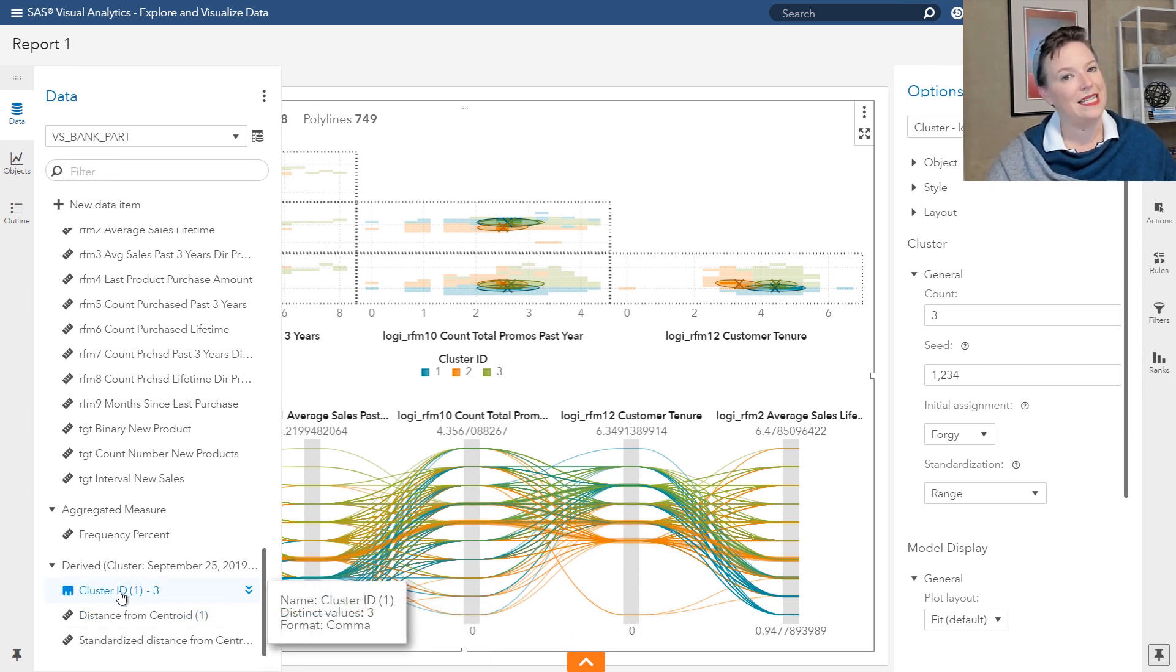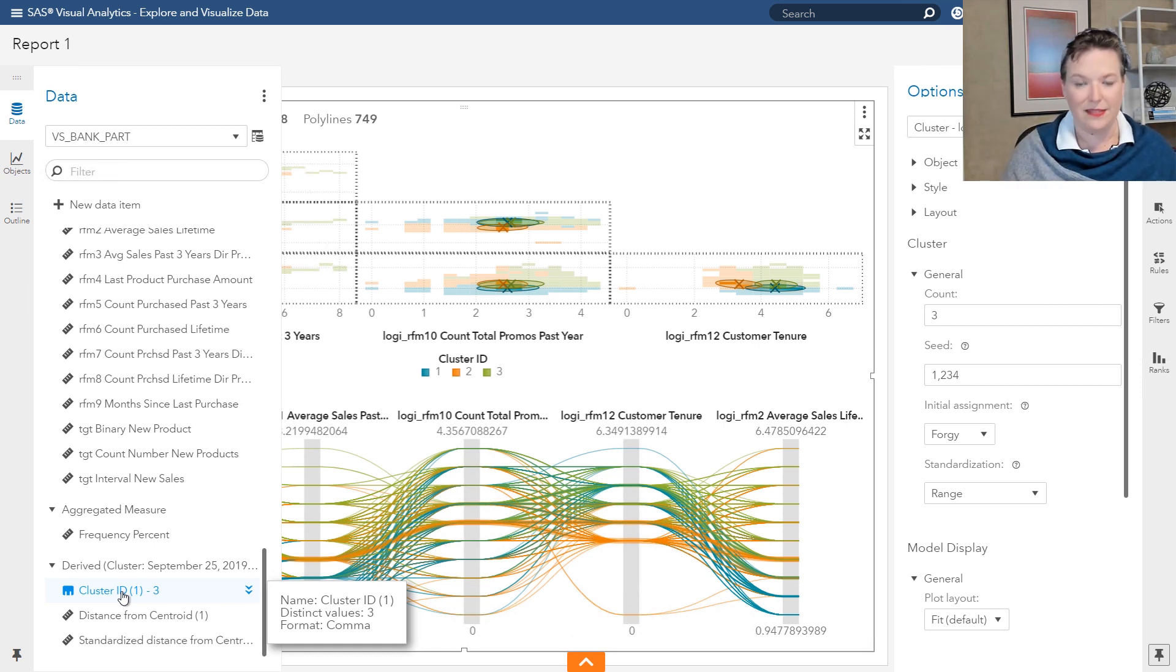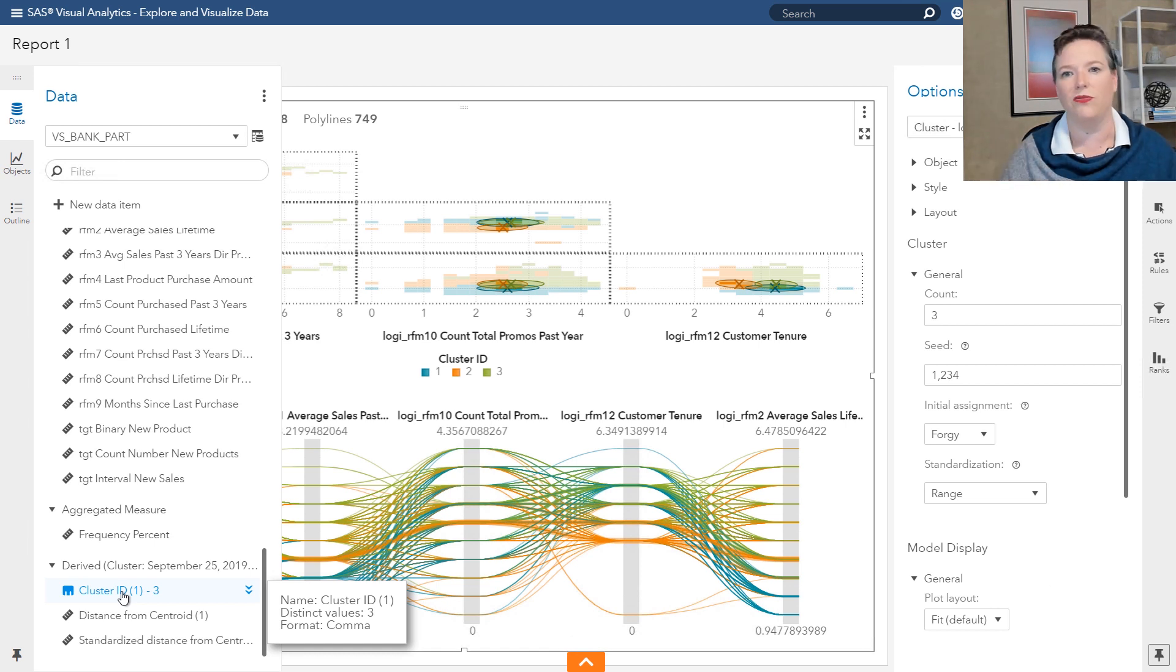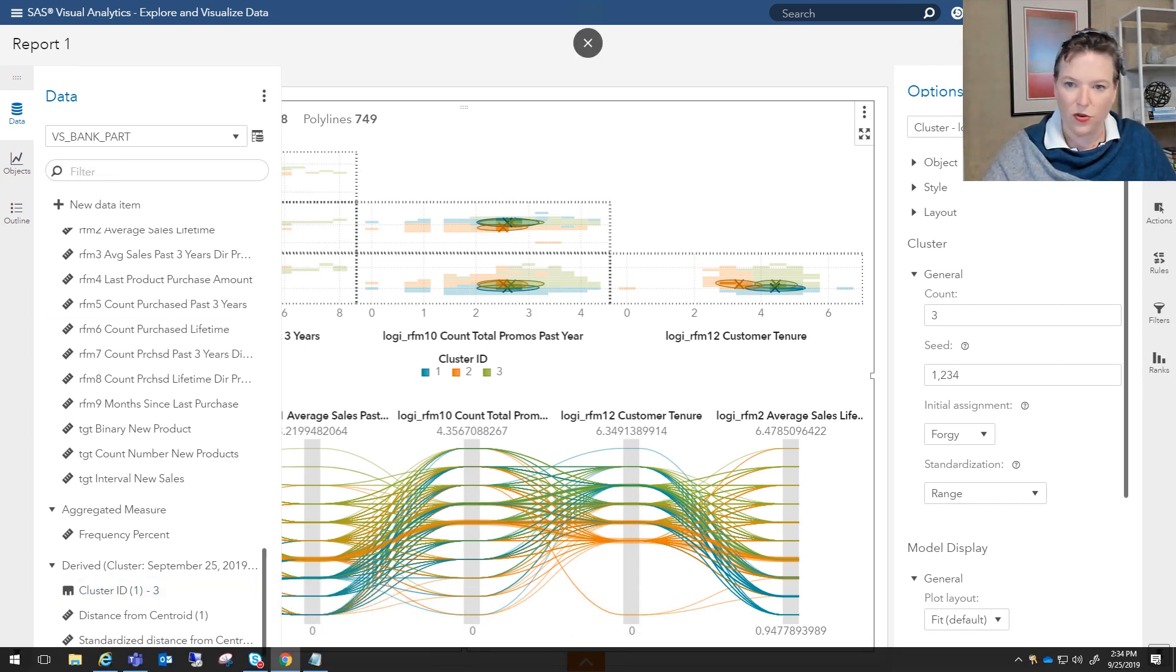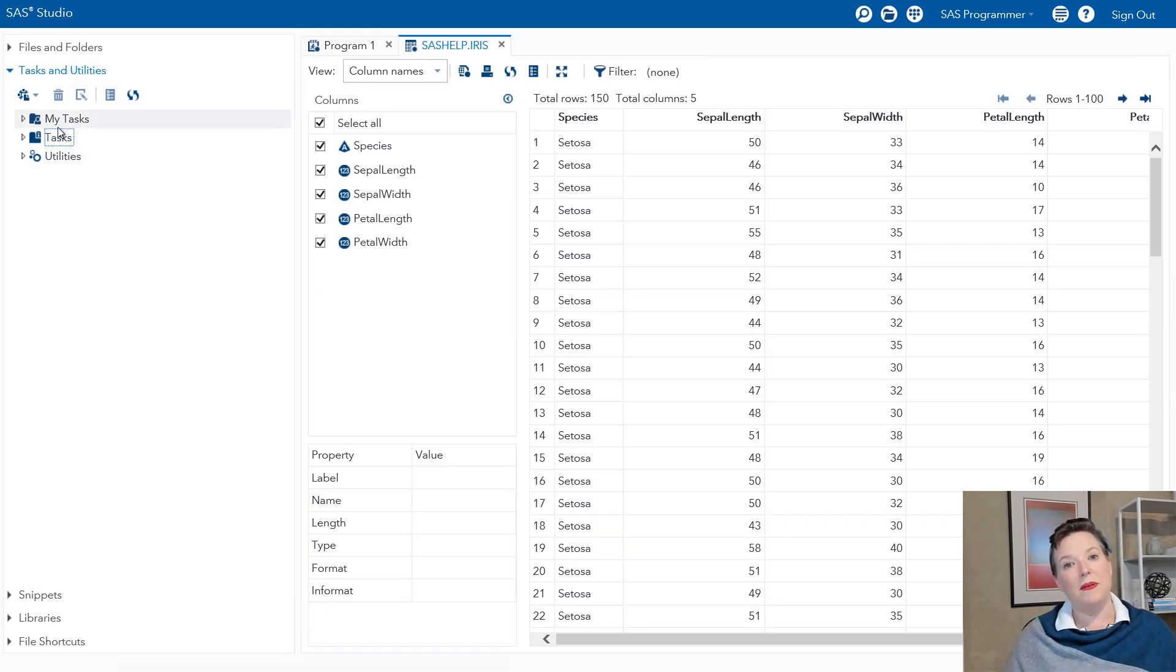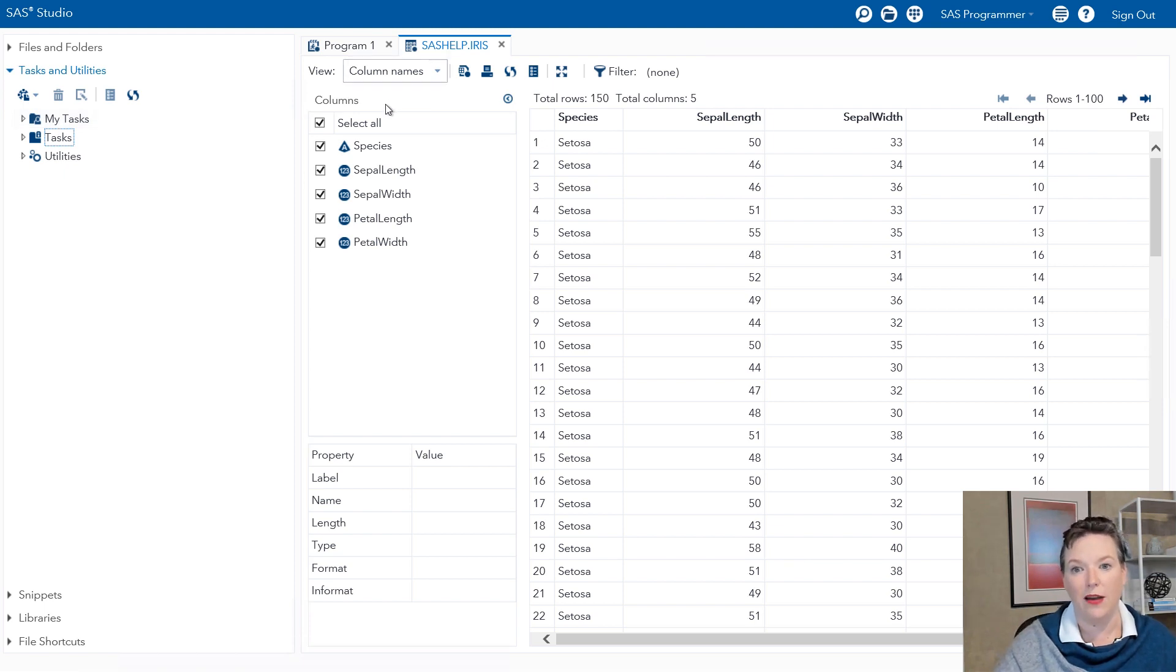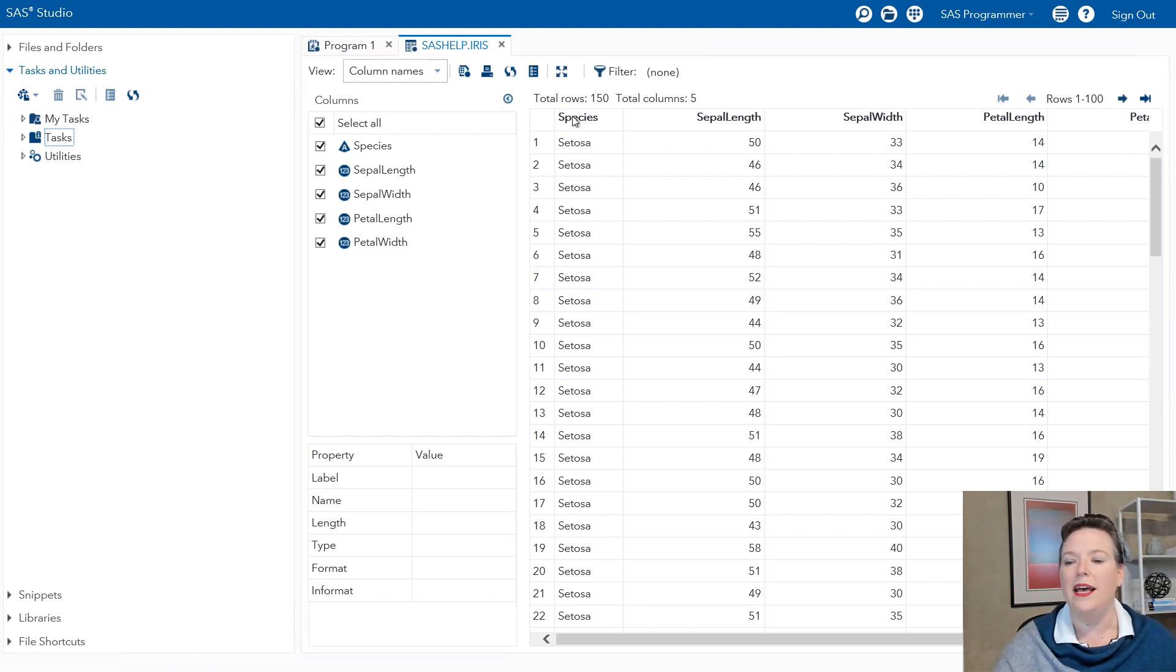Next, I want to show you how to do k-means clustering in University Edition or SAS Studio. The interface looks exactly the same, whether you're using SAS Studio for University Edition on Viya or on like a desktop install of SAS 9. So I'm going to switch over to my SAS Studio interface. This time, I'm going to use a different data set. So the VS Bank was fun. I'm going to use another one. This one is called IRIS. And it actually comes with the documentation. So if you have SAS installed, and you have the SAS Help Library, it'll be in there for you.